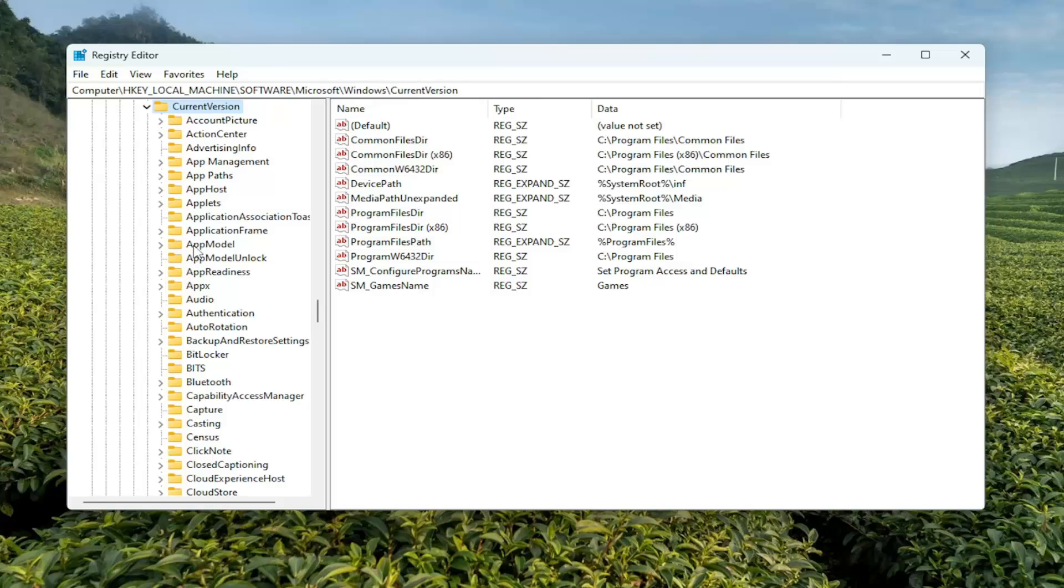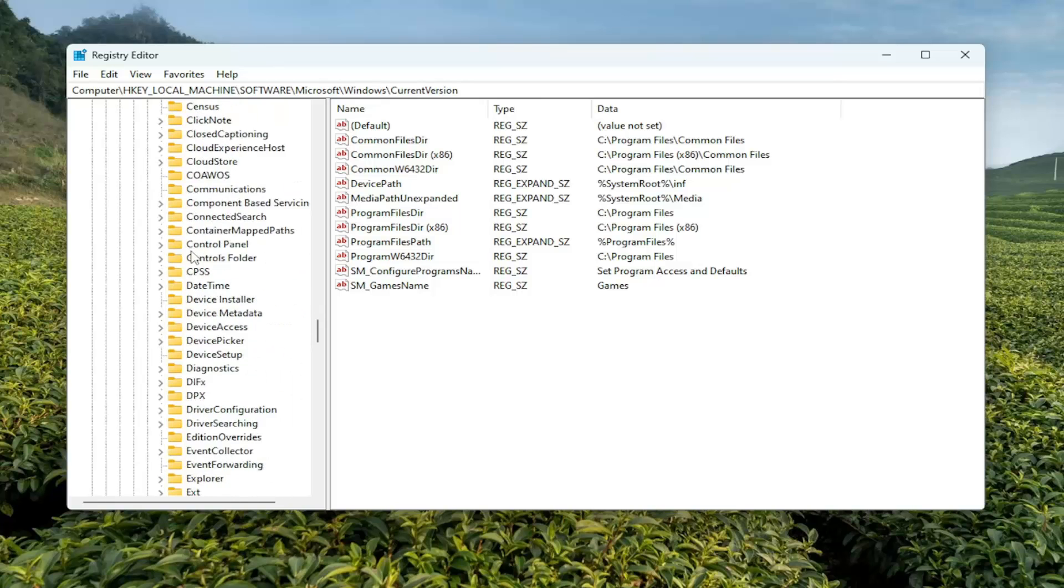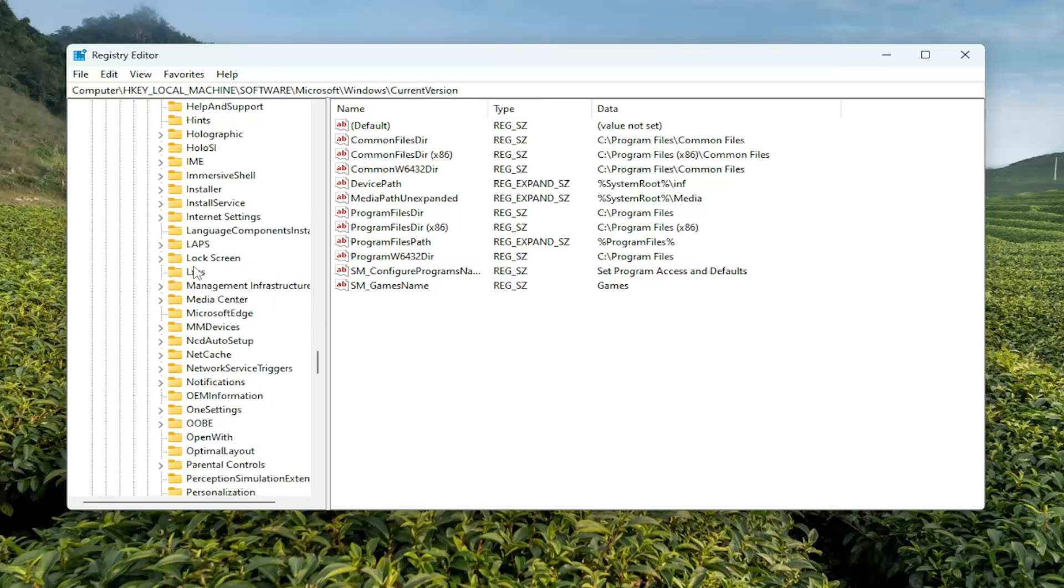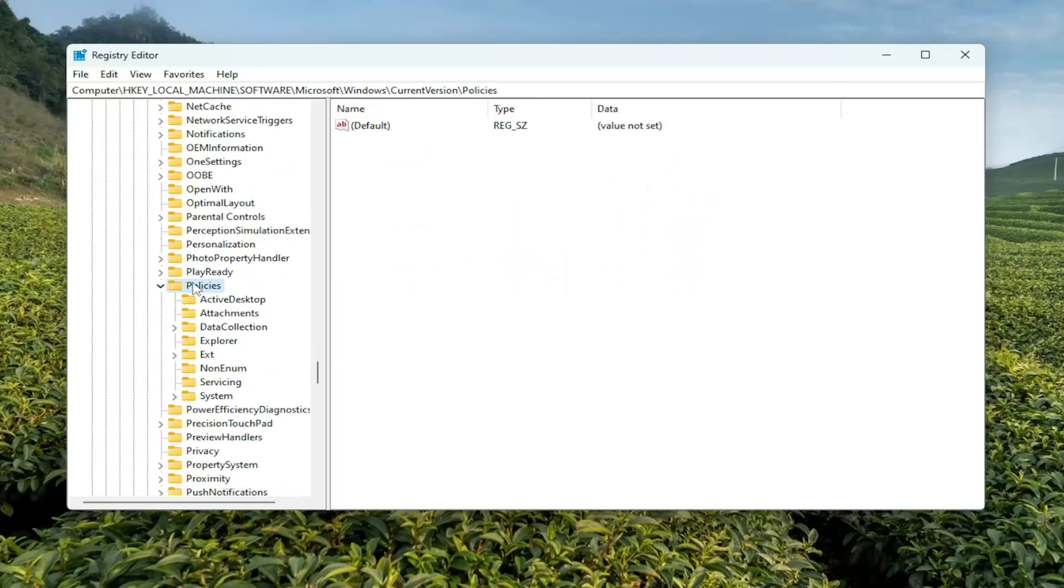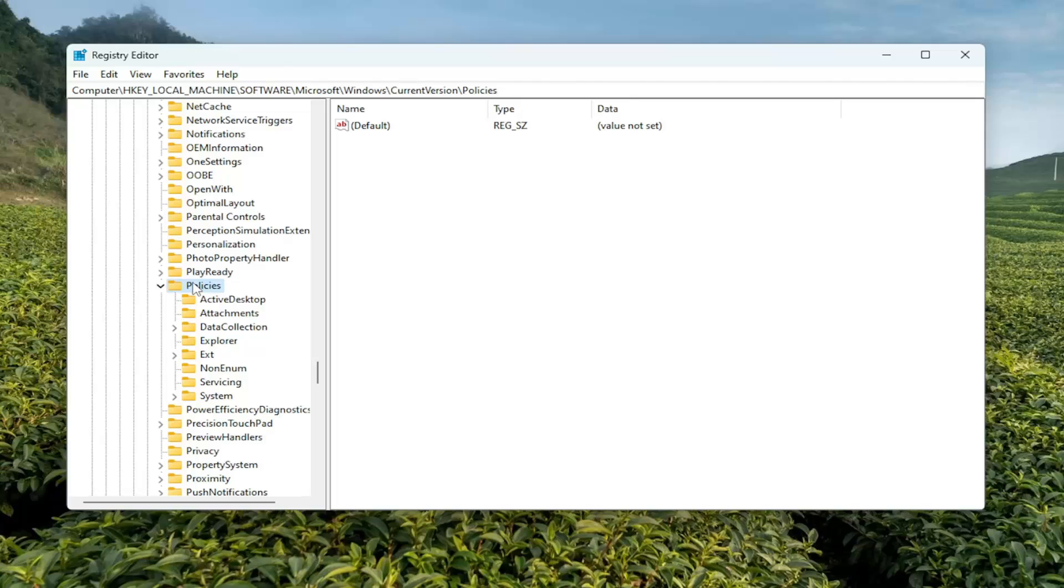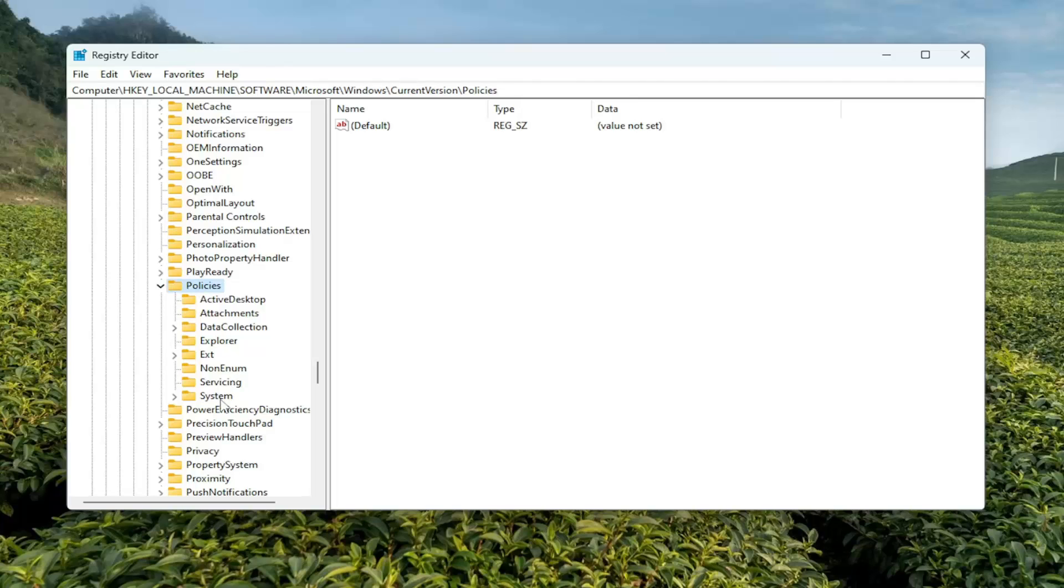There should be a Policies folder in here. Go ahead and locate that and double-click on it. And finally, there should be a System folder. Just go ahead and left-click on that one time.